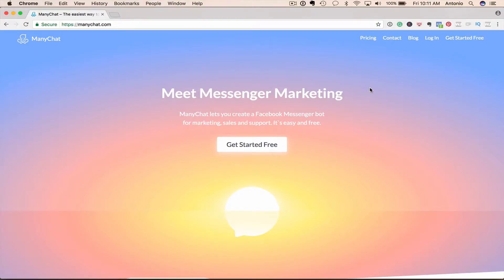In this video, I'm going to share with you how to set up a Facebook Messenger bot using ManyChat. So the first thing you want to do is go to manychat.com.